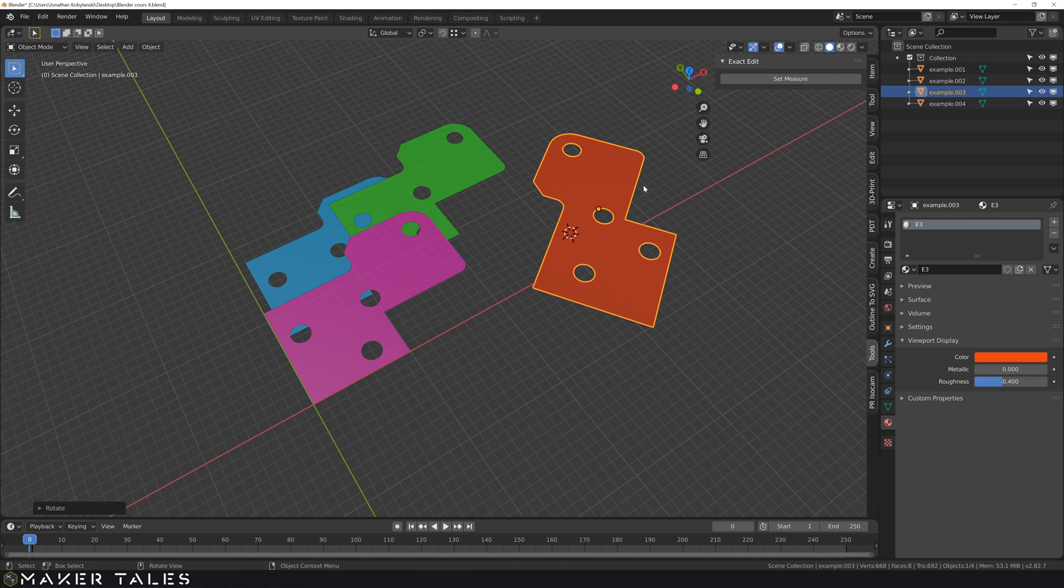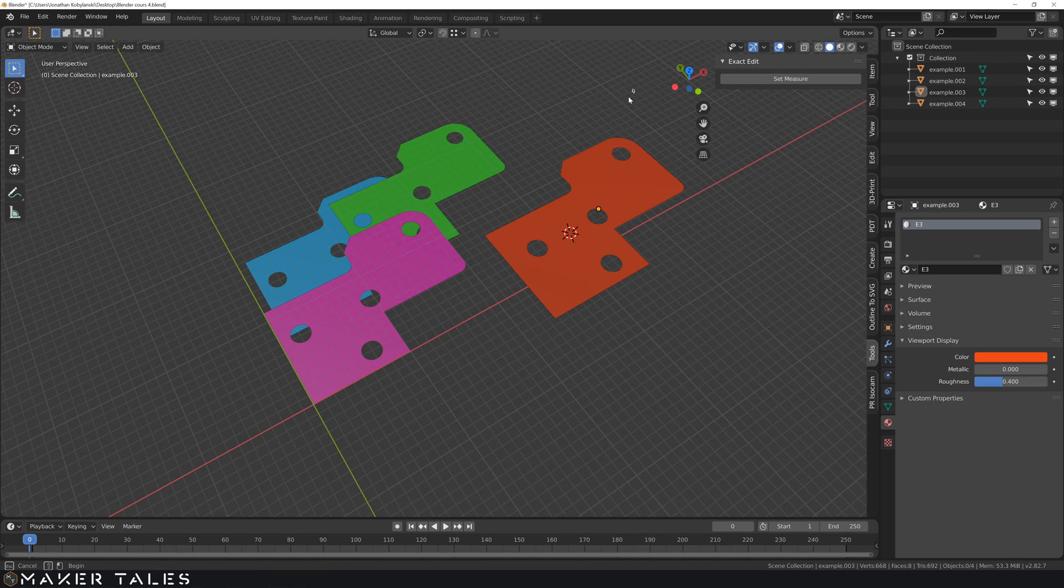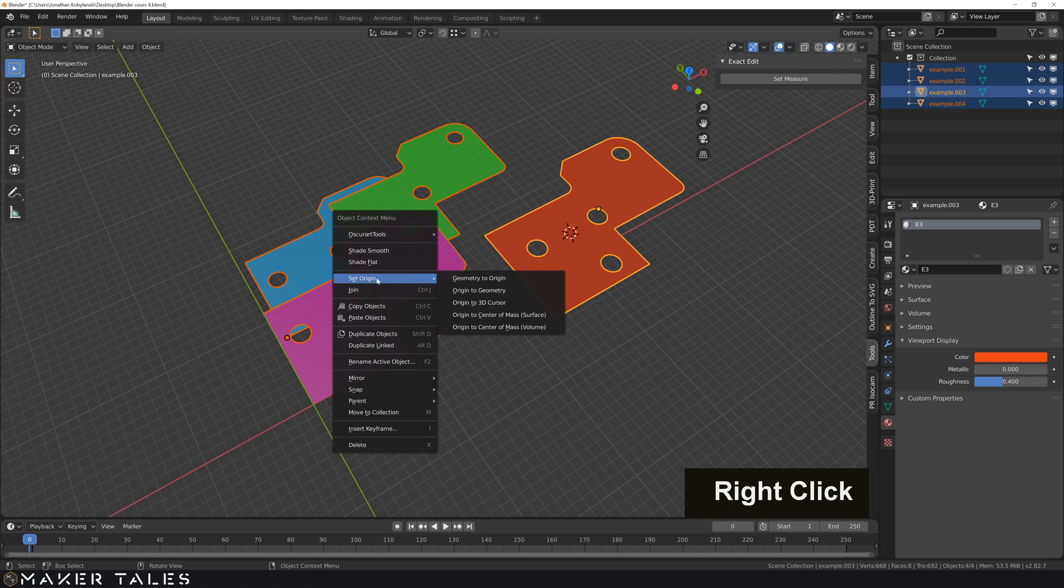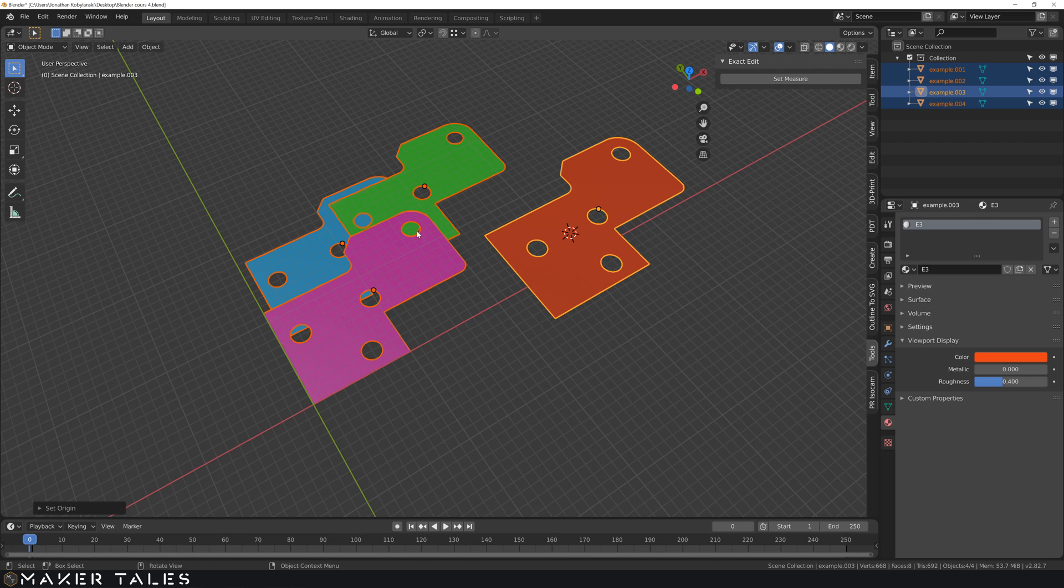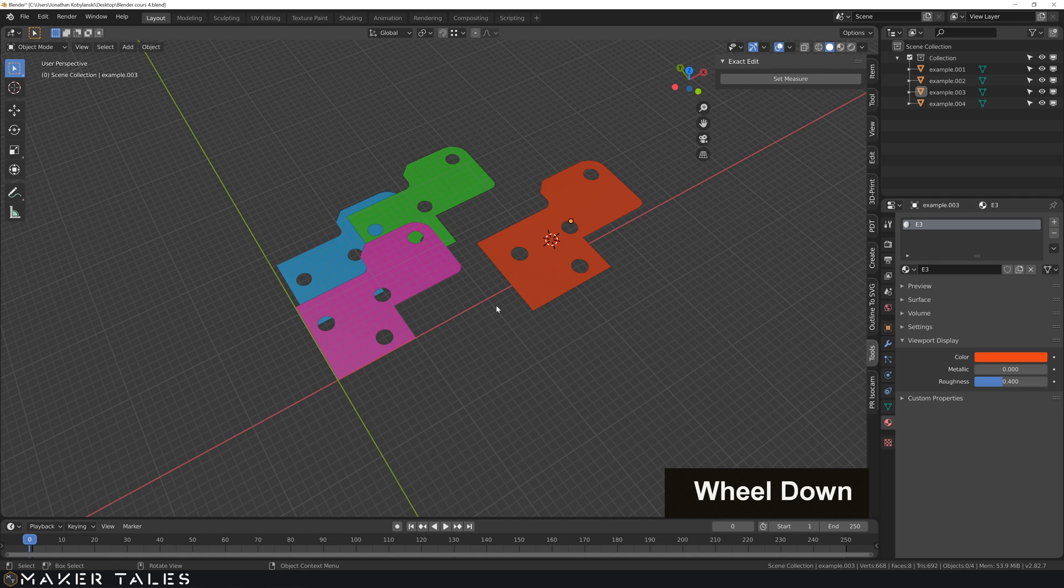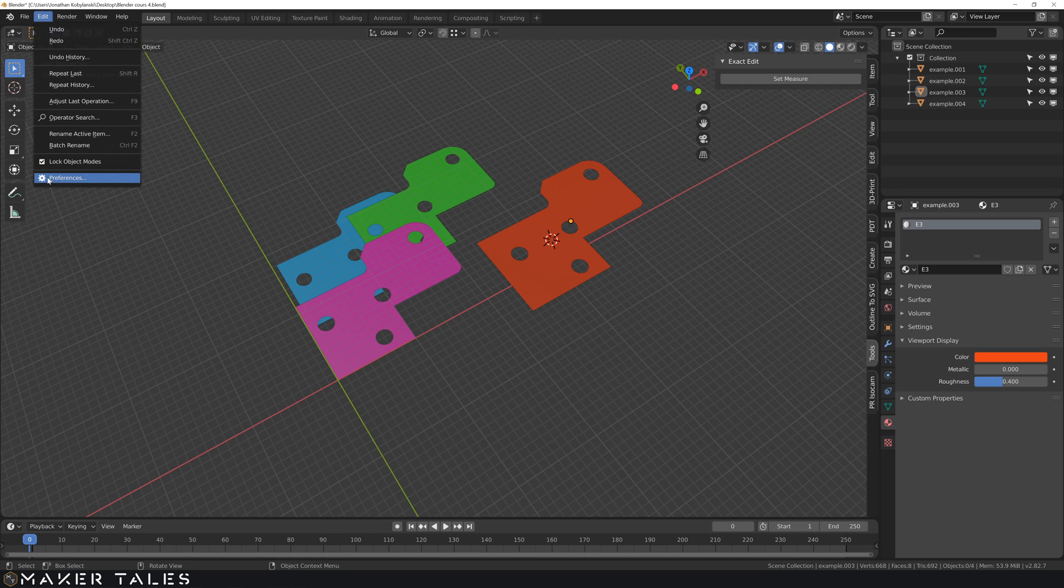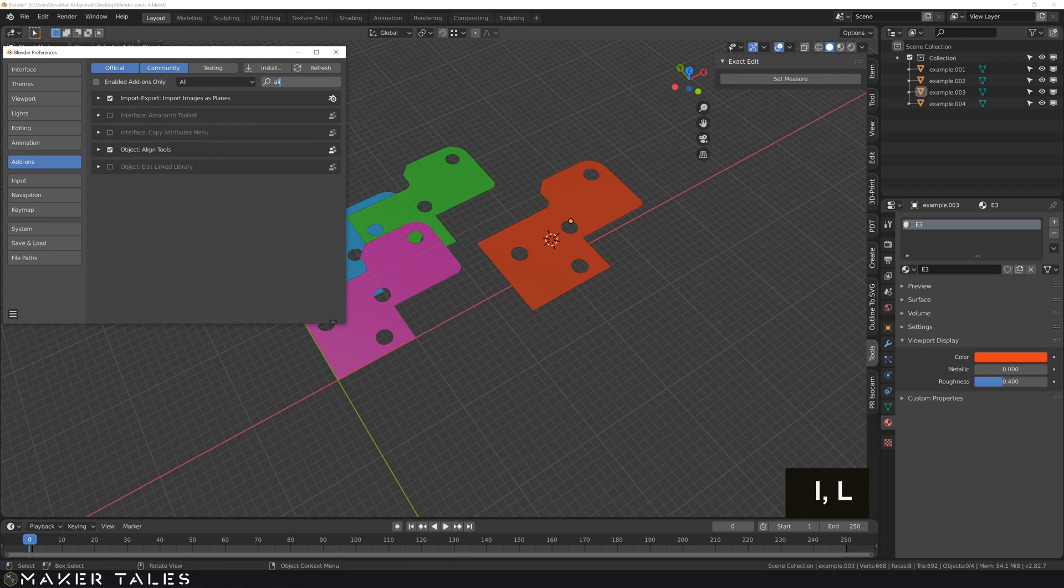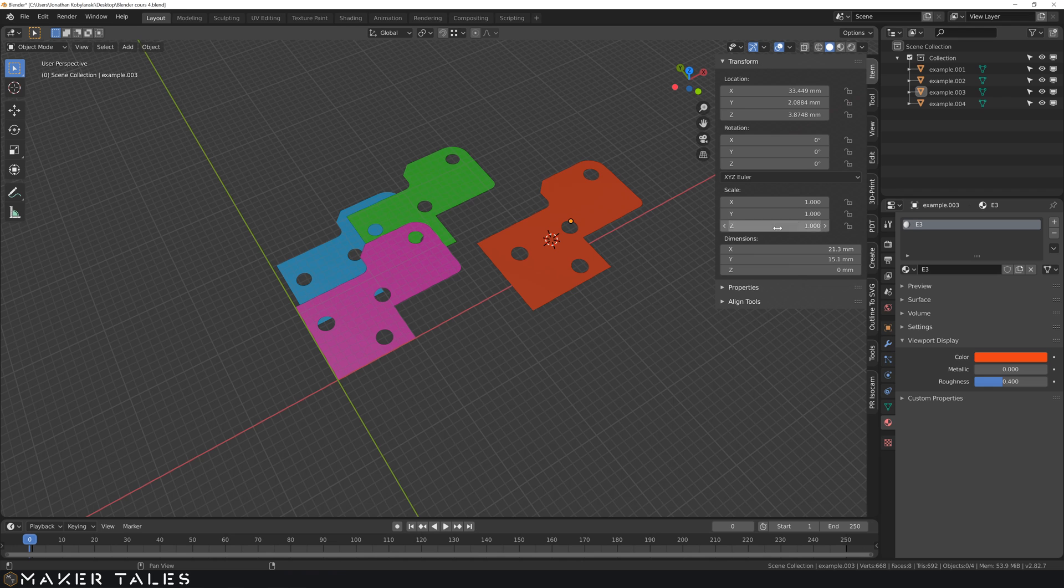Now, the reason why I'm telling you this is because the next two add-ons work with the origin point. Now, we're going to select everything, right-click, set origin, origin to geometry. So now you can see all the origin points have been set to the geometry. So let's first start with align. So the alignment tool is one that is within Blender. If you go into preferences and we look in align, align tools, turn that one on. And this is underneath our item settings. There is now a new one called align tools.